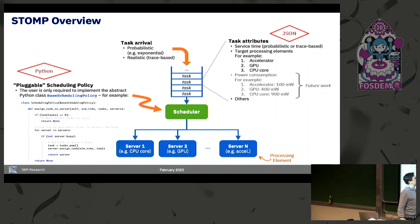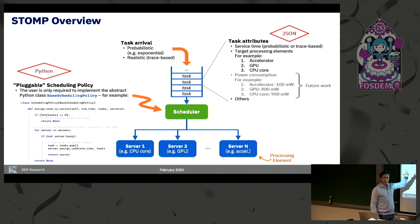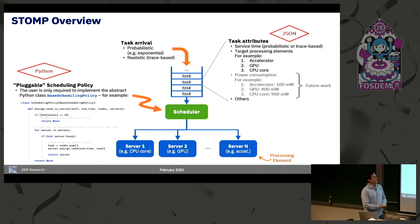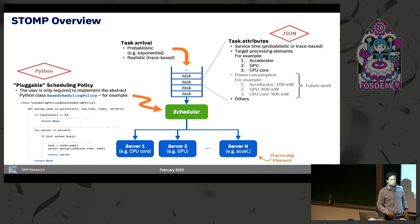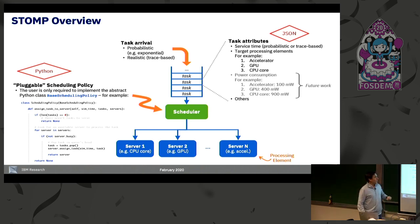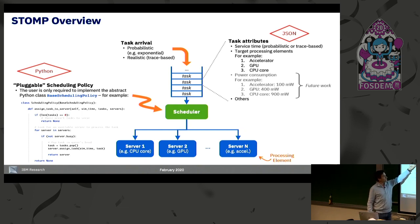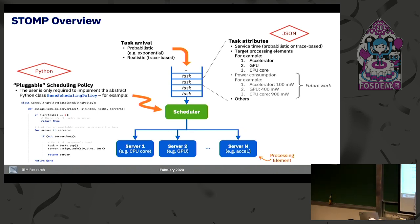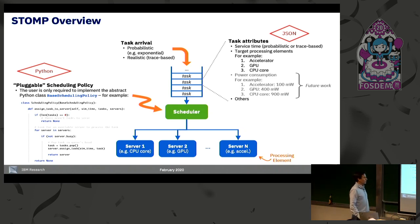Tasks can arrive to the central queue either probabilistically or via traces generated from real executions. Tasks also have attributes, like the service time of a given task type on a given server type — for example, an FFT task may have a certain service time on a general-purpose core, on a GPU, or on an accelerator. We are also adding support for power consumption information. Most importantly, the user can extend the base scheduling policy Python class to create their own scheduling policy very easily — this is the logic that instructs the scheduler what to do with a task at scheduling time.